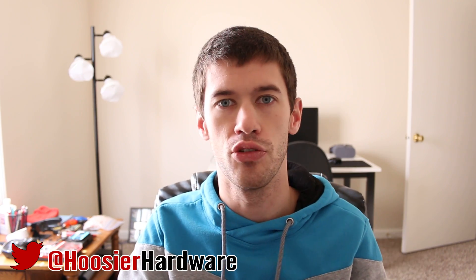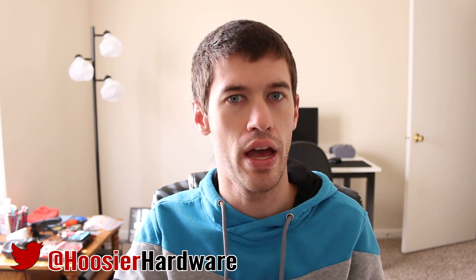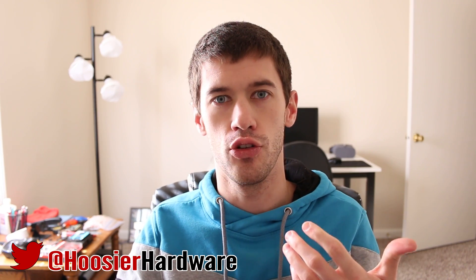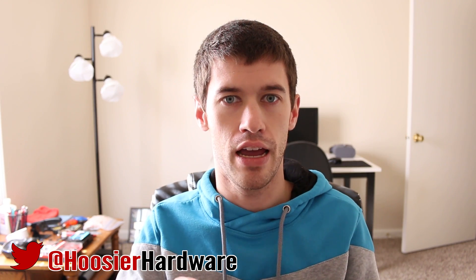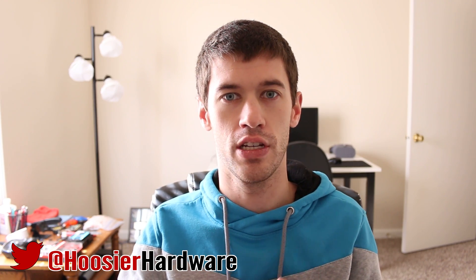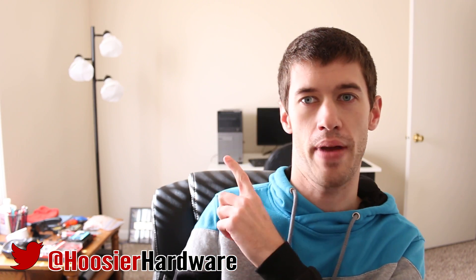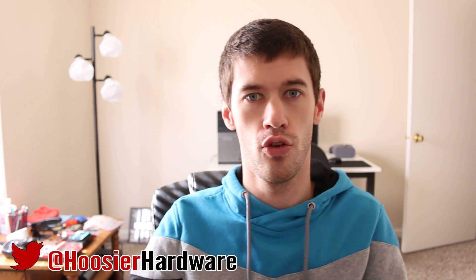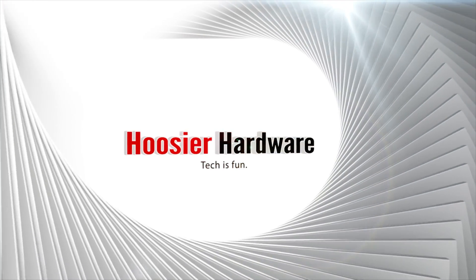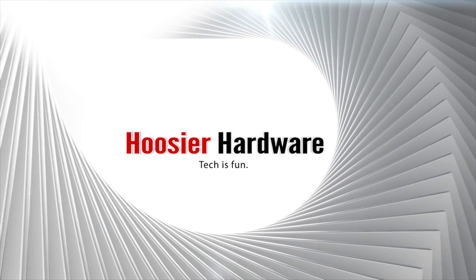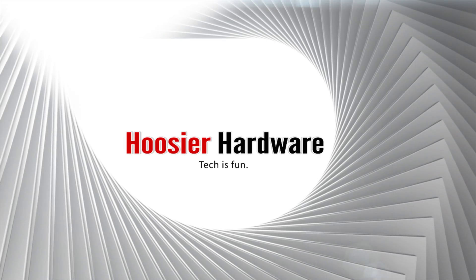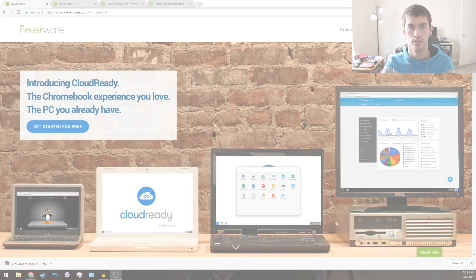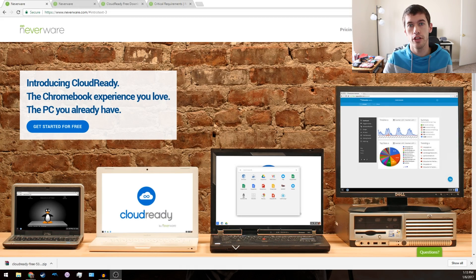If you just need it to navigate the web, maybe do email, that sort of thing. For my purposes, the computer back here is the one I'm going to be working with, so let's go.